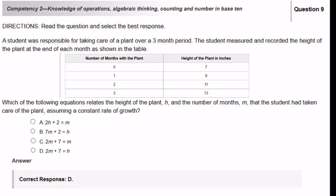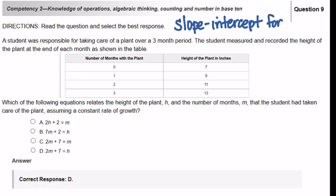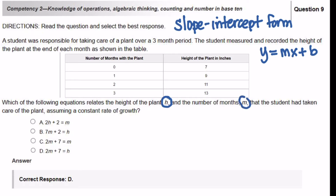This problem wants you to use the slope-intercept form. The slope-intercept form is Y equals MX plus B, and this is the format your answer needs to be in. So let's identify all of the pieces. The equation relates the height of the plant, H, and the number of months, M. Let's put these variables, H and M, in our table — height of the plant is H, and this is going to be M.